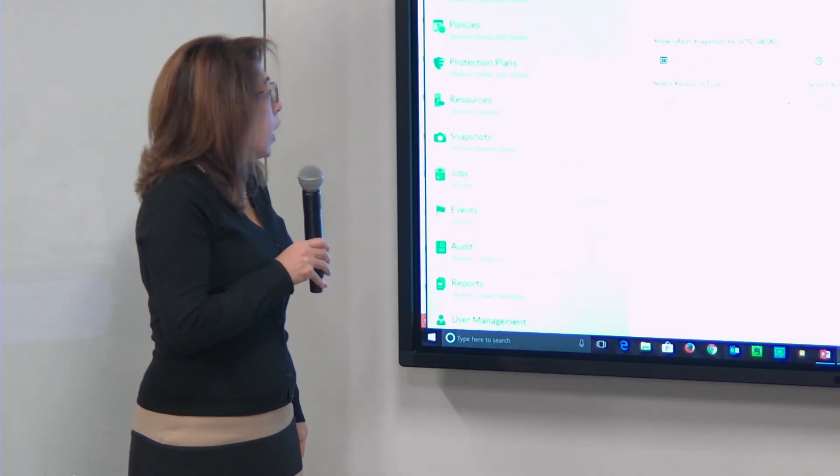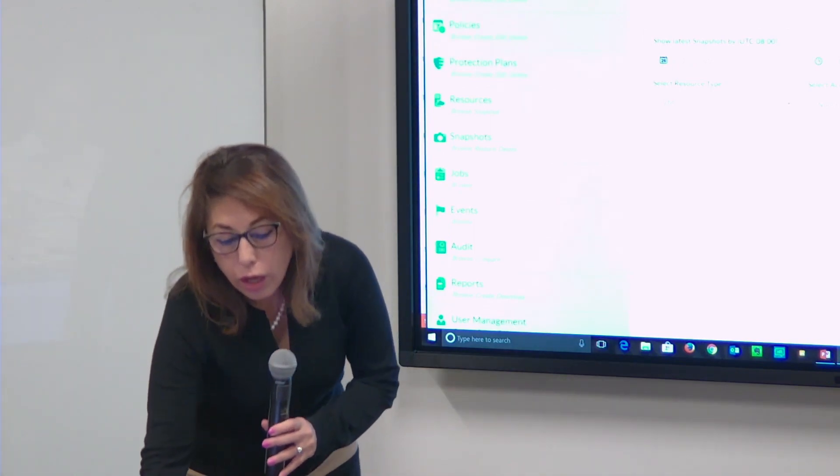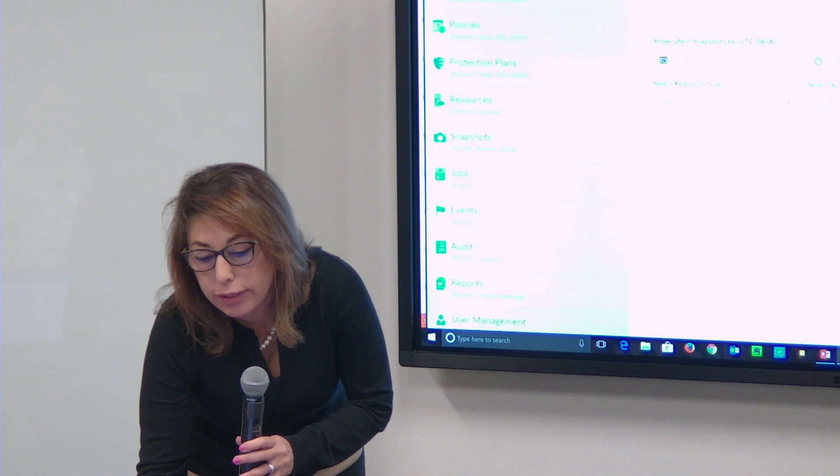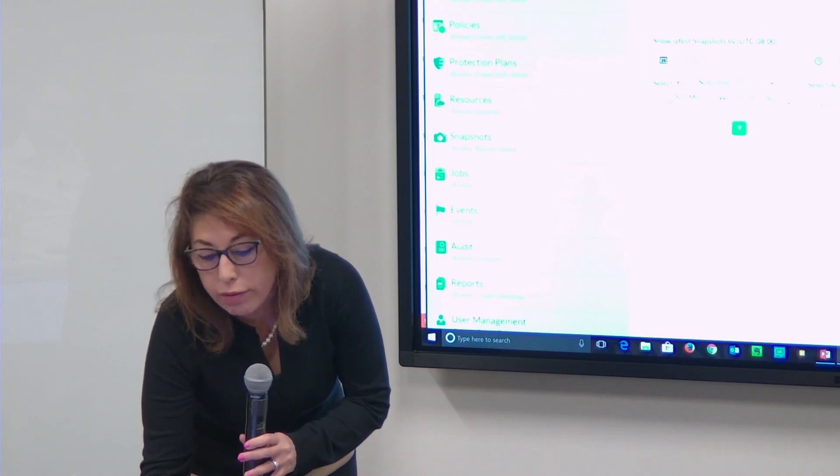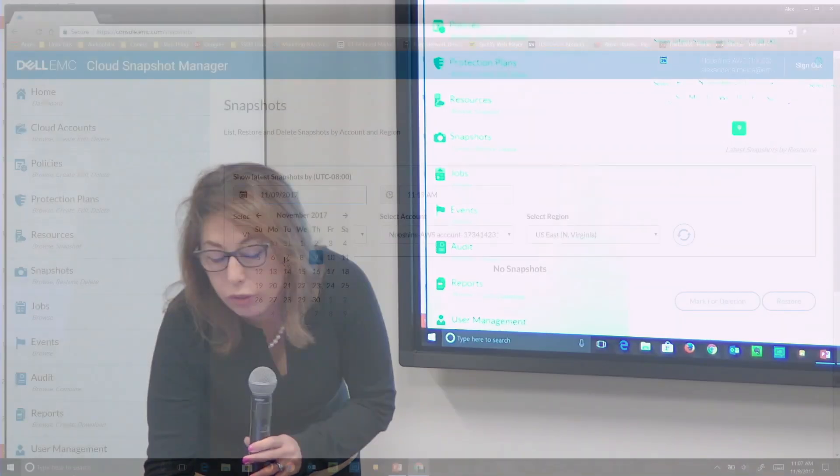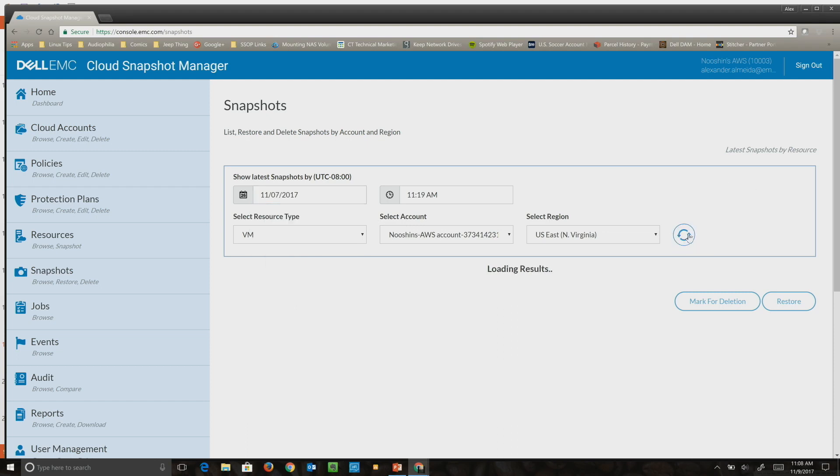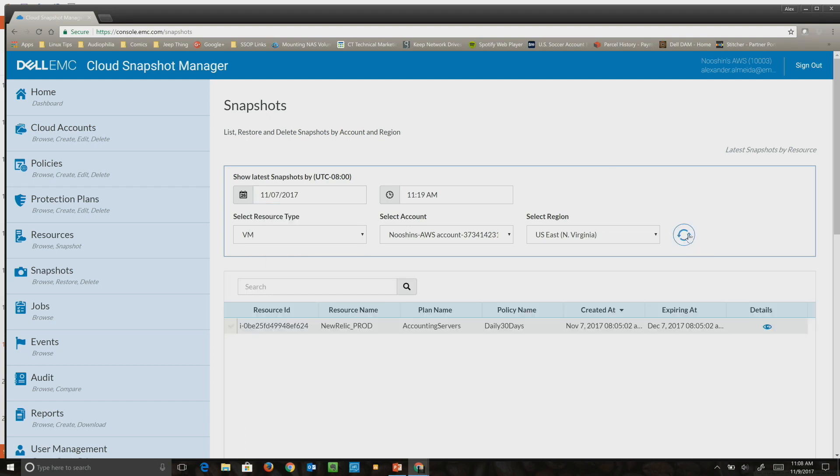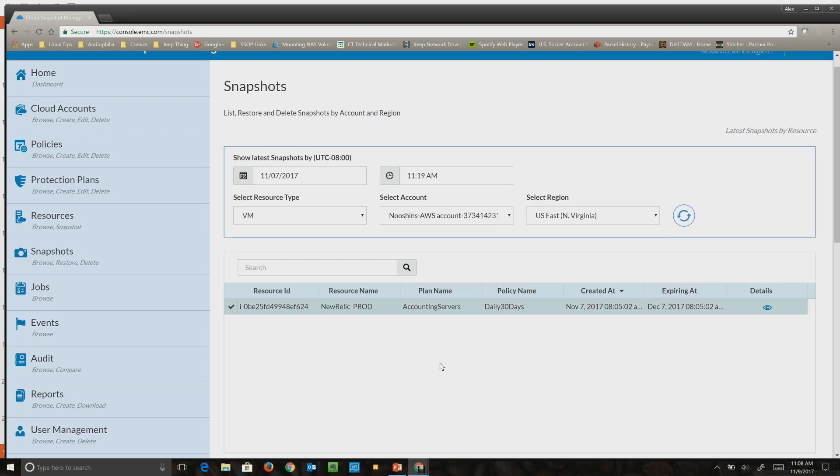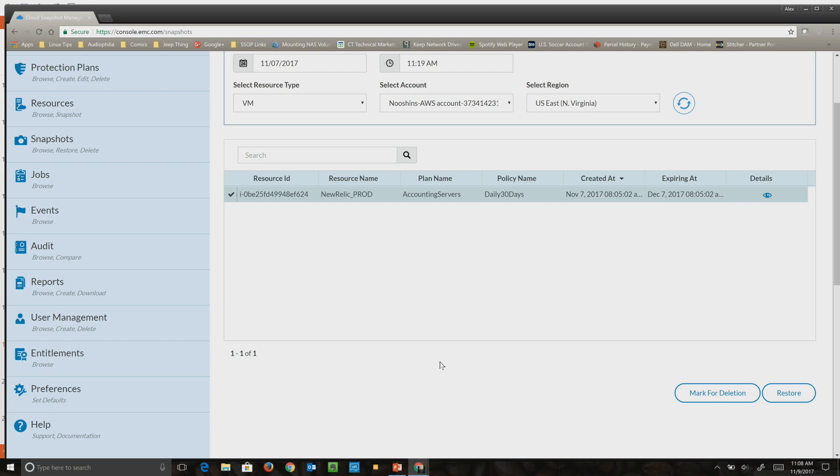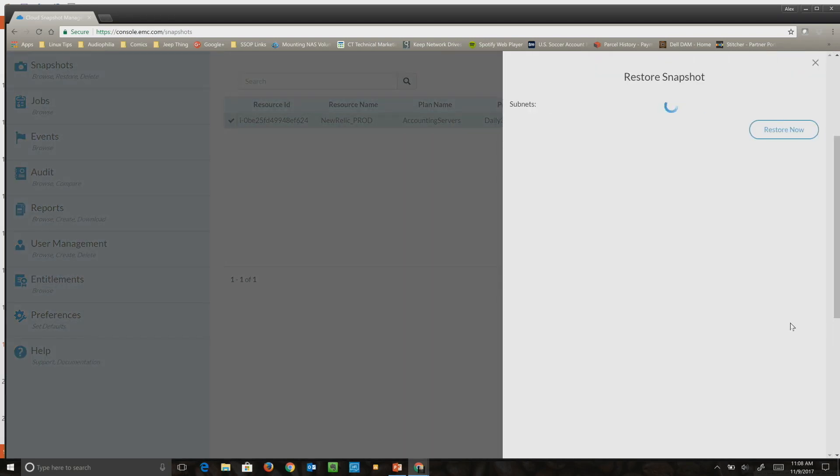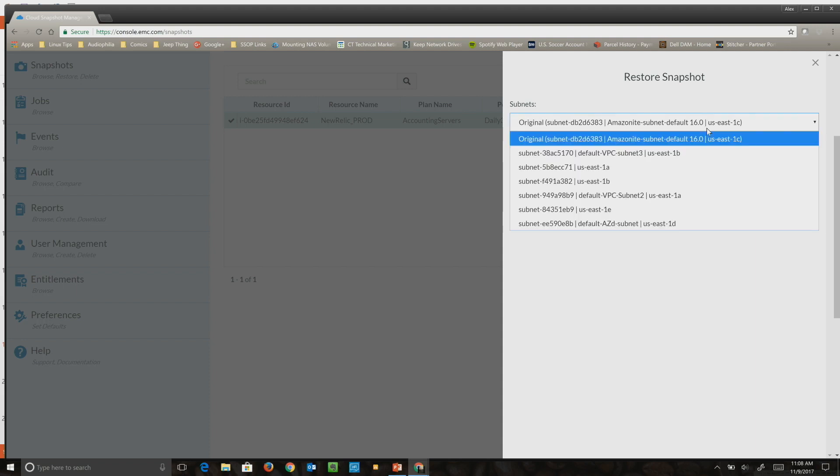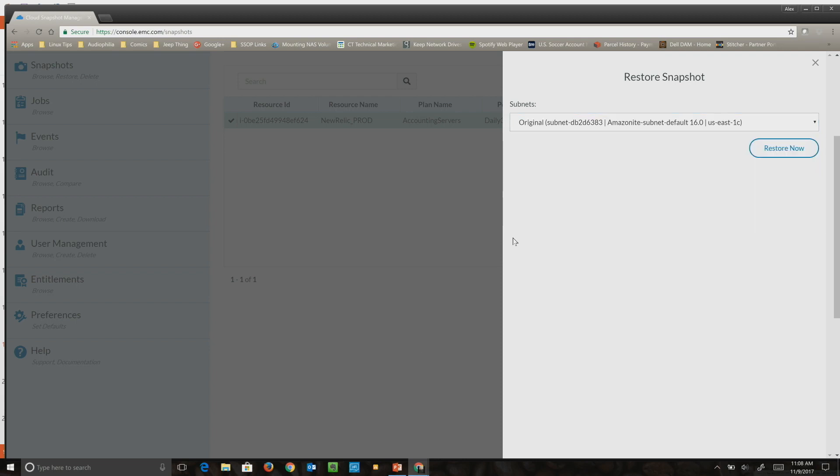With snapshots, we have literally one-click restore capability. You can say show me all the snapshots from this point in time, and I can click on that and then just say restore. You can restore to the same subnet or availability zone that the VM was running on, or a different one within that region.